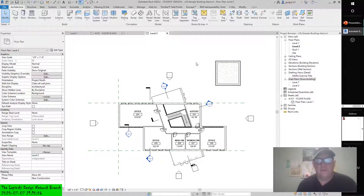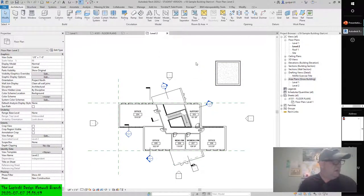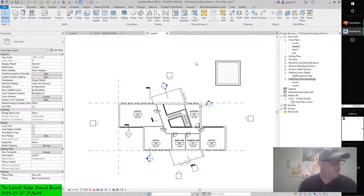This was what it created for us. This creates new area plans under a new node in the project browser: Area Plans, Usable Area. The name in the parenthesis will always be associated to the area calculation type you used.